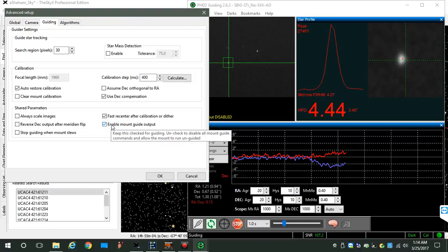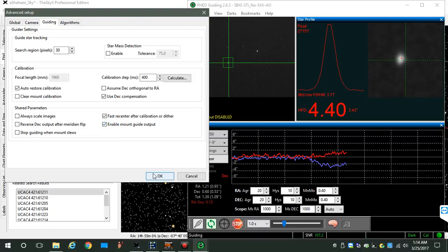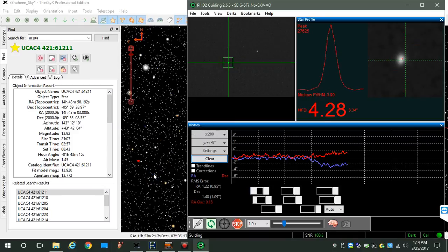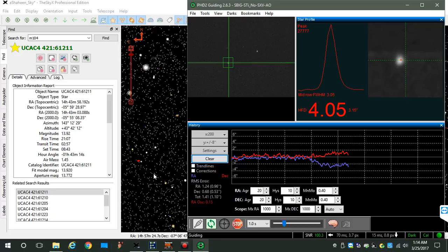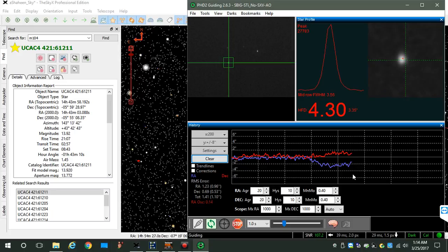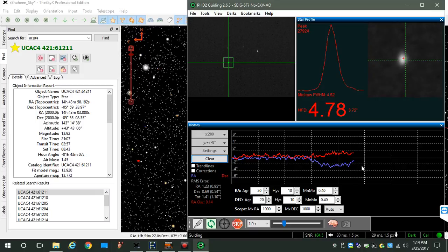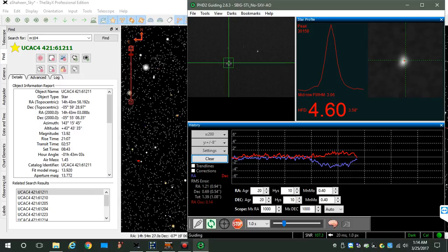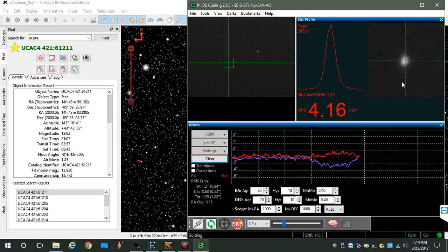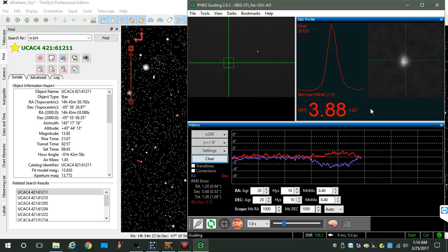You can see the RA is catching up. The star's being tracked with the crosshairs. Here's another representation. Seeing is not too bad.